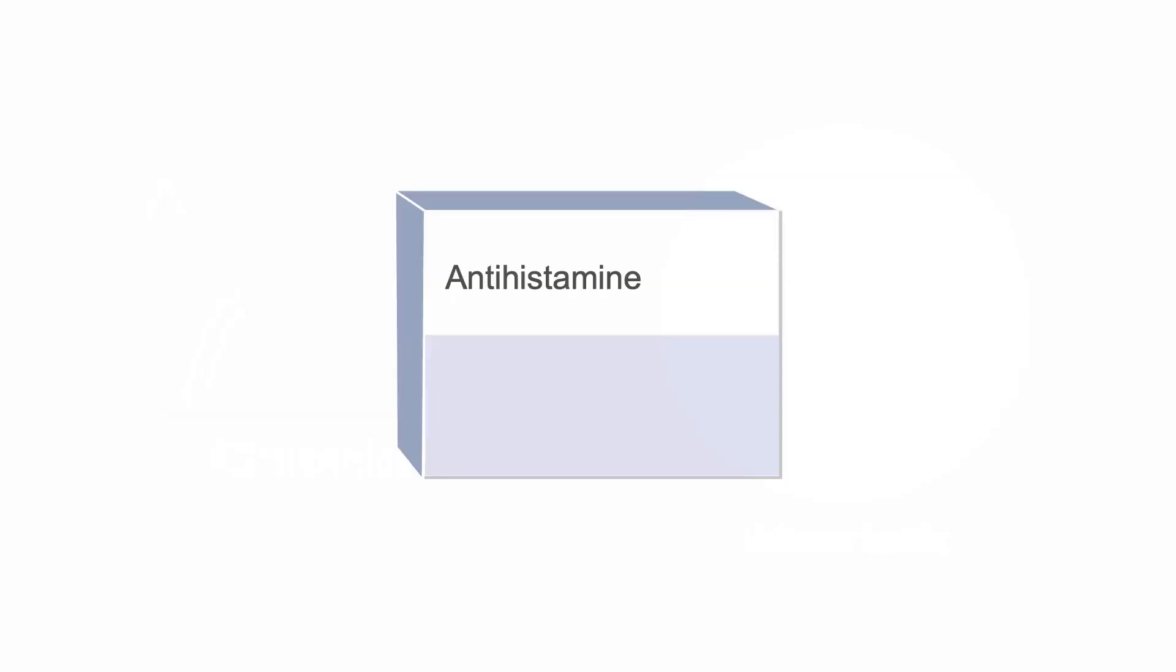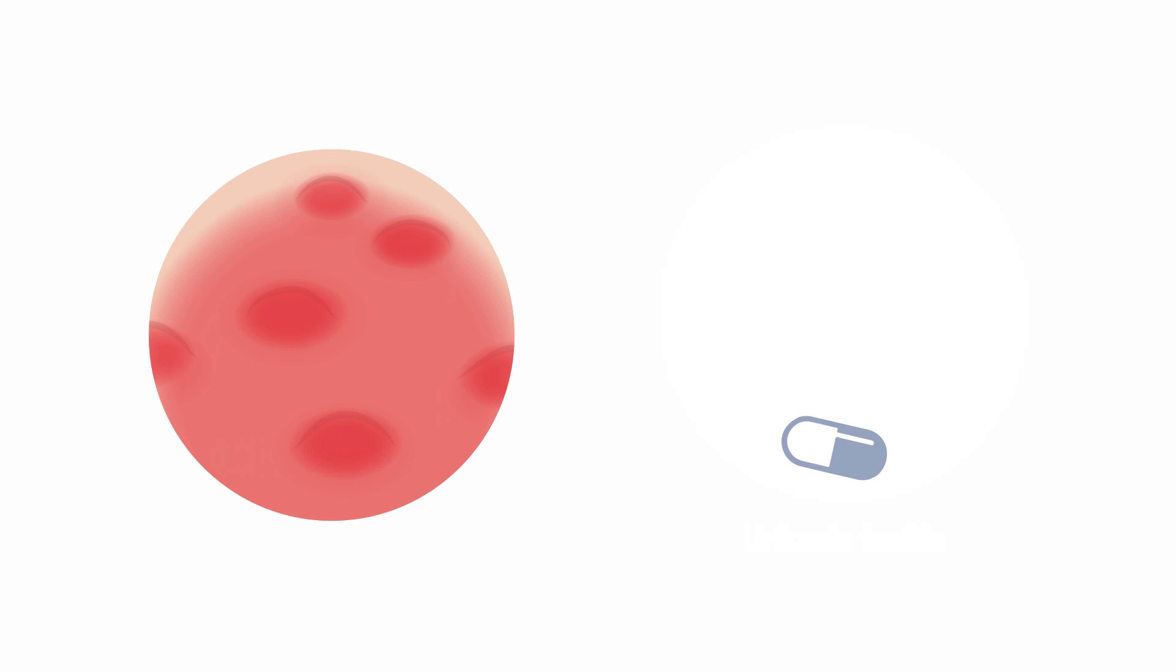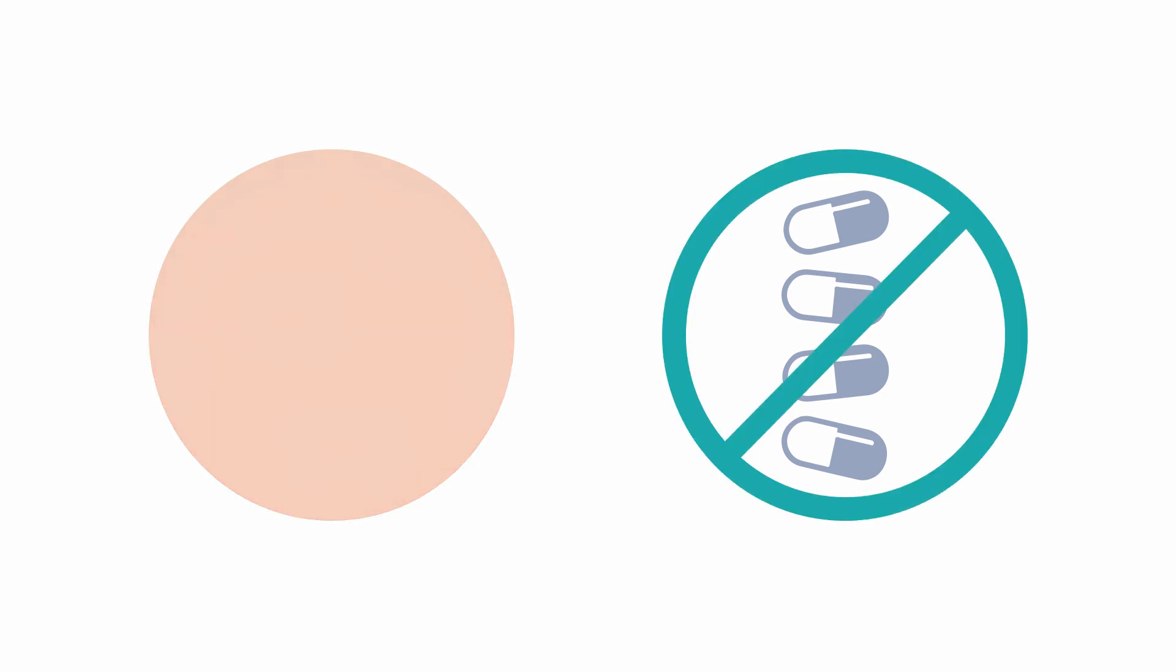The main treatment of all forms of urticaria in adults and children is an oral second-generation antihistamine. If the standard dose, for example 10 mg for loratadine, is not effective, the dose can be increased up to 4-fold, so to 40 mg of loratadine daily. Once the urticaria has settled down, treatment should be stopped.